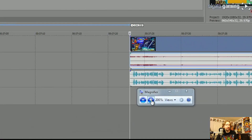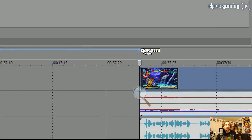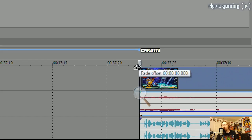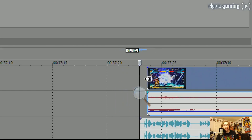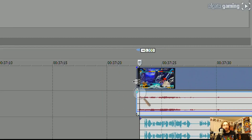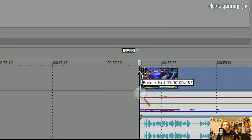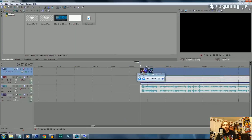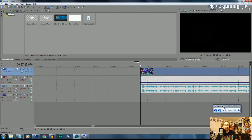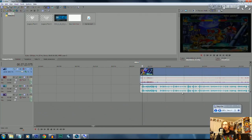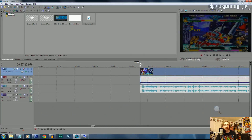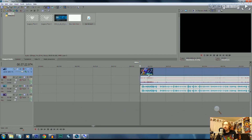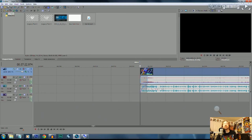If you want a smooth transition at the beginning of your clip so it doesn't hard cut in, zoom in on the very front of the video clip. If you grab the left side at the top, you get the fade offset handle. Using that fade offset, you can create a slow fade in. Stepping through frame by frame using the arrow keys on the keyboard, you'll see it very slowly fades into the video — a nice little touch.